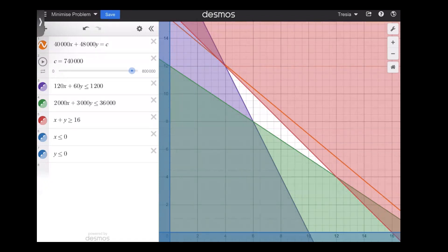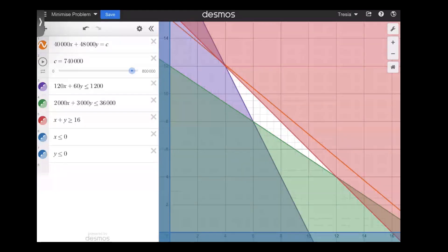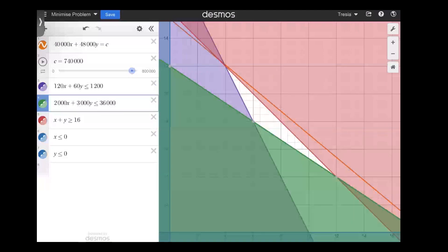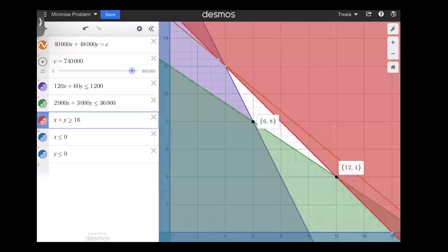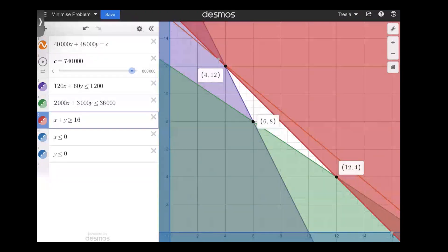I strongly recommend using Desmos to practice drawing your lines and get an idea of feasible regions and how everything works. Another nice thing is if you click where the lines are intersecting, you'll be able to read off the points. So you can practice finding your simultaneous equation points of intersection, and then use Desmos to check by clicking on those points.